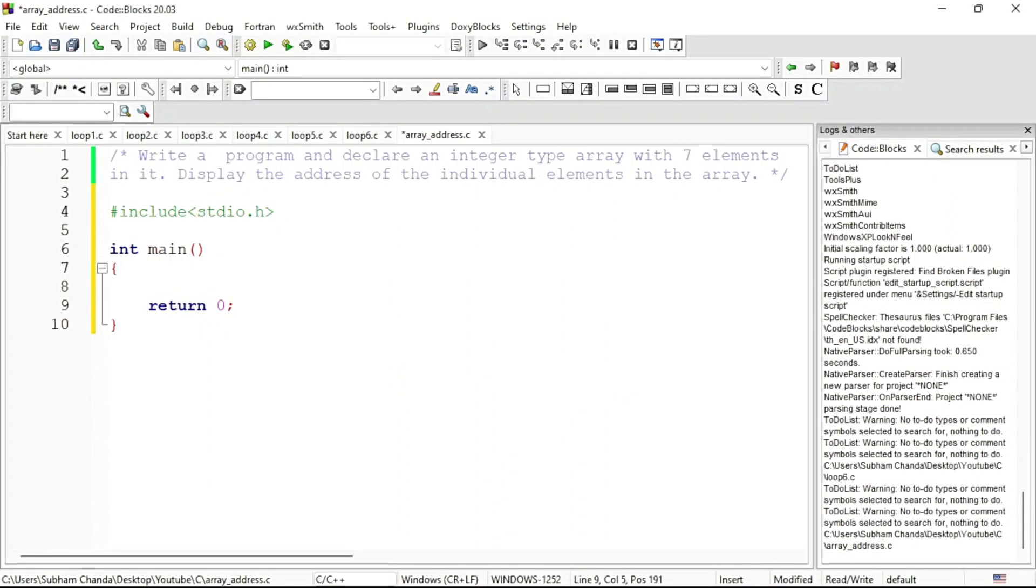We will write a program and declare an array of integer type with seven elements in it, then display the address of the individual elements in the array. Remember we need to print the address, not the value.